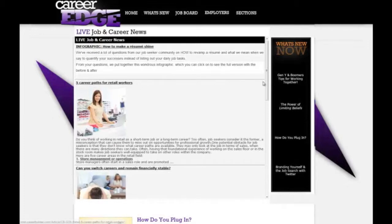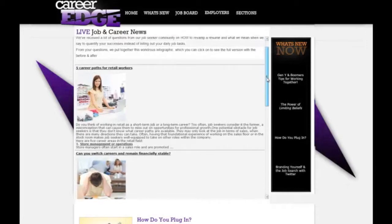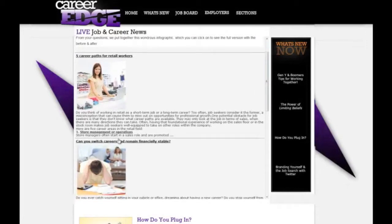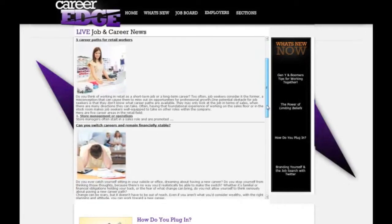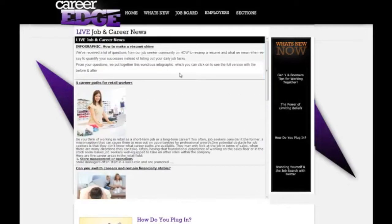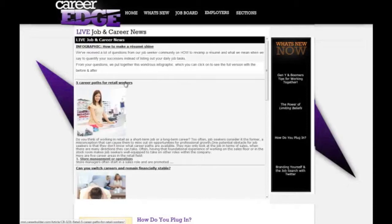As you can see here, there's 'Five Career Paths for Retail Workers,' 'Can You Switch Careers and Remain Financially Stable' - different articles that will link you to external websites whether it's Career Builder or Monster. These are updated from time to time, about once every two days depending on what kind of information is going on in the newsfeed.